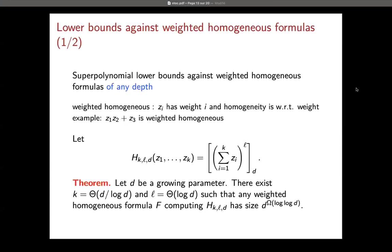We prove superpolynomial lower bounds for weighted homogeneous formulas, and importantly it works for any depth. In this model, variables z₁, …, zₙ have weight i for zᵢ — so z₁z₂ has weight 3, same as z₃. A gate computes a weighted homogeneous polynomial. The hard polynomial is a sum of variables raised to a power l, from which we take the homogeneous component of weight d. For some choice of parameters, we obtain superpolynomial lower bounds.